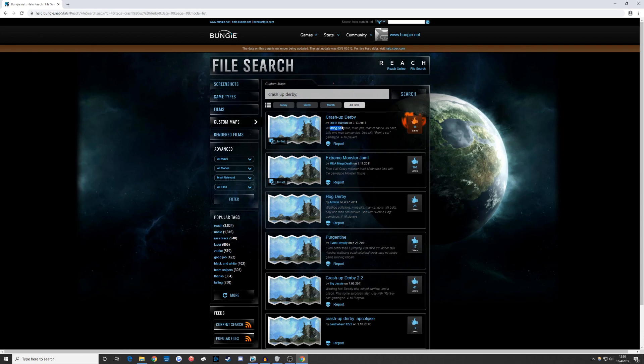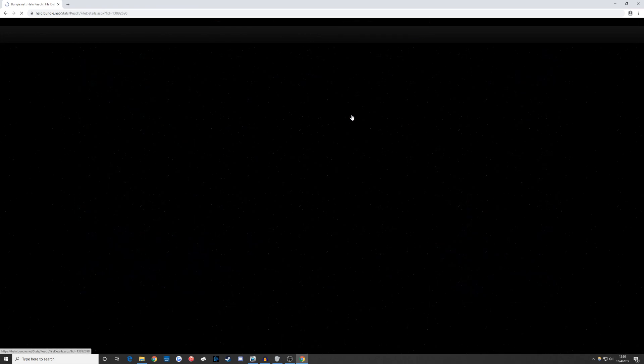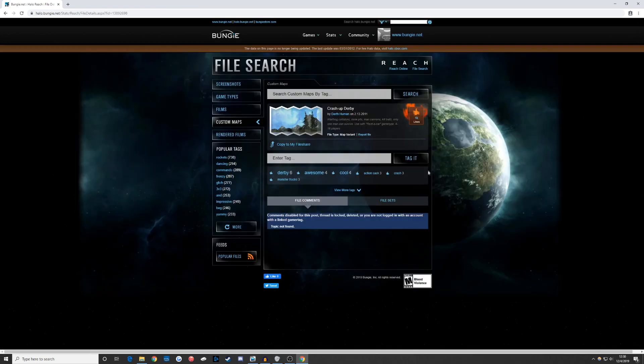Once you do this, locate the correct file in the search results. Notice the gamertag of the owner of the file. In this case, Darth Human.